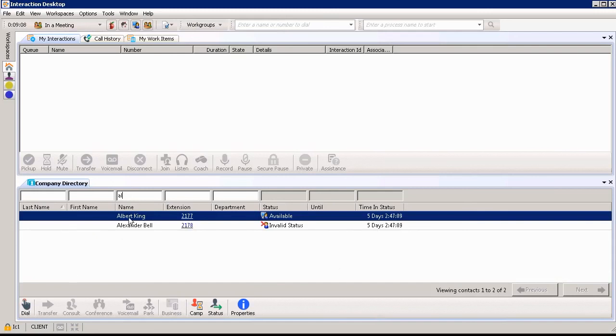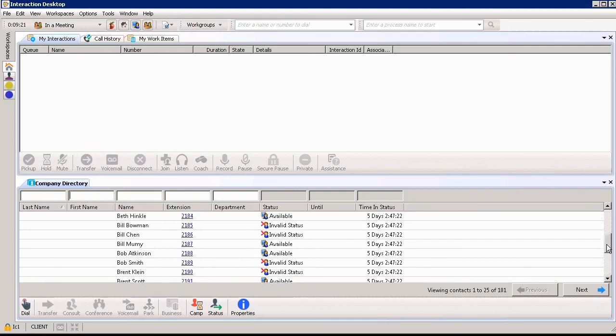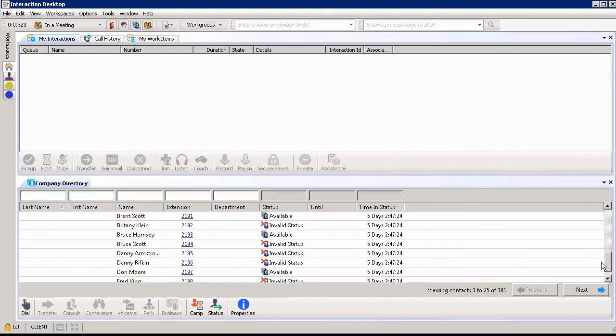If I want to continue to search for people I can backspace out on my filter and here is again the list of everybody within the company directory. It allows me to be able to scroll through and see the other statuses of other people within my company.